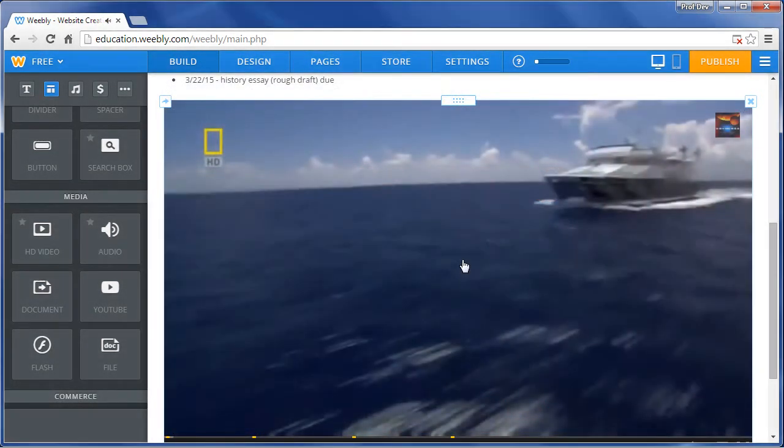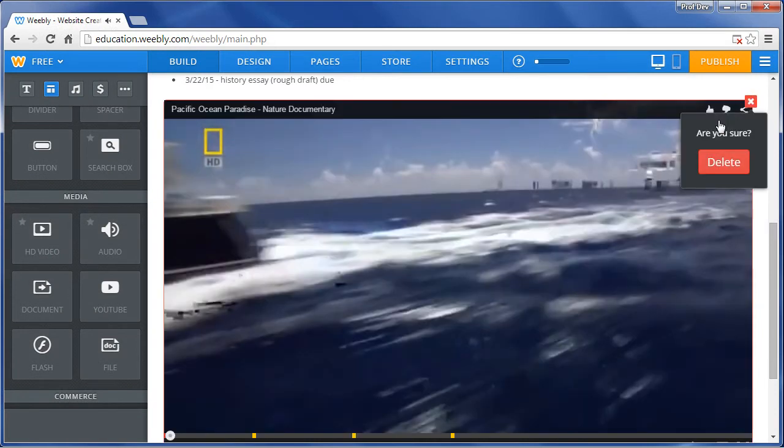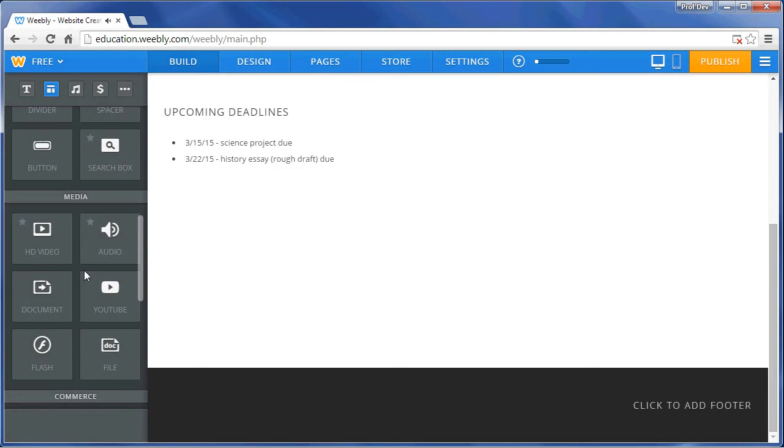If you don't like the video or any other element on the page, click the X at the upper right-hand corner. Confirm your deletion.